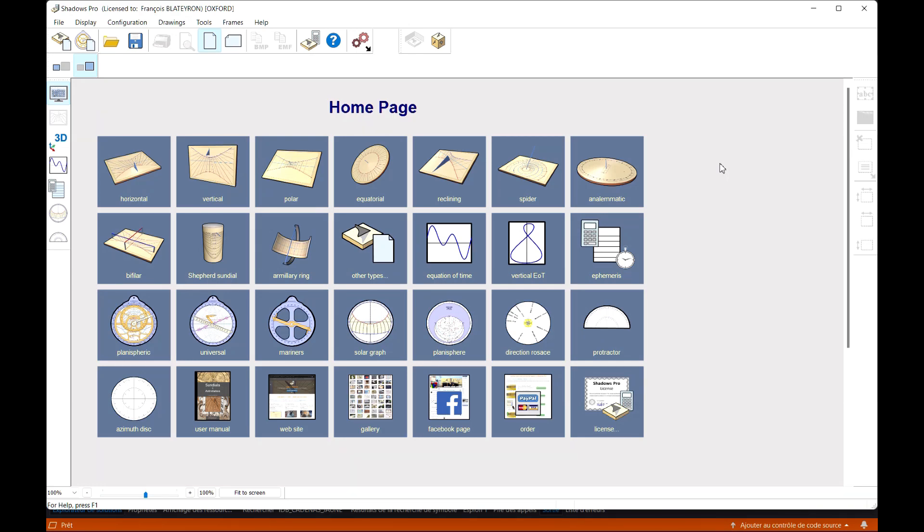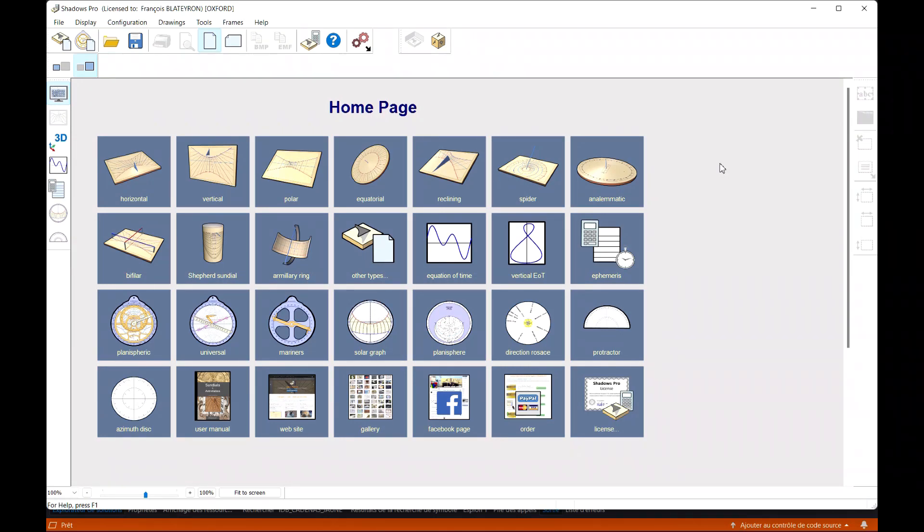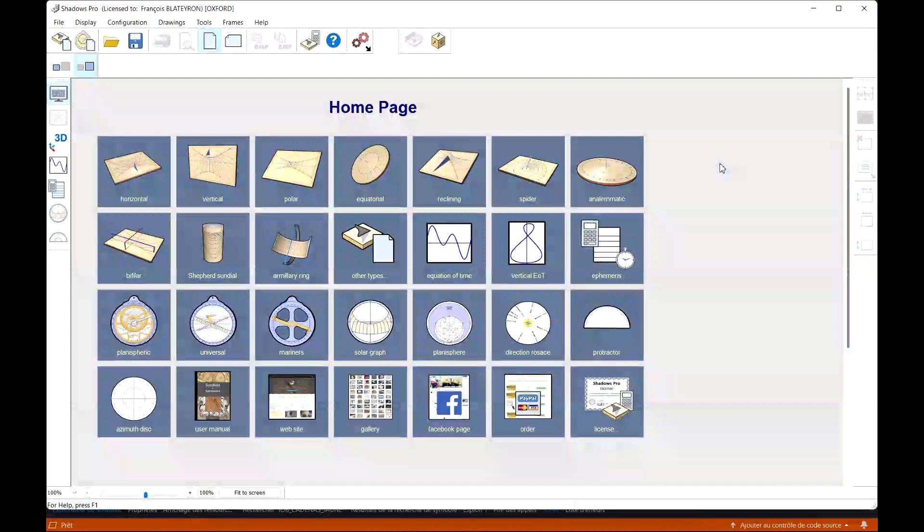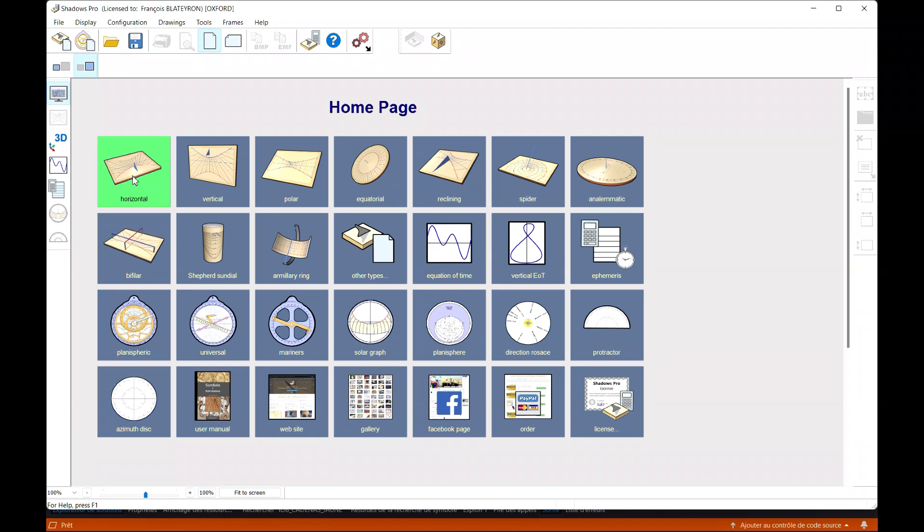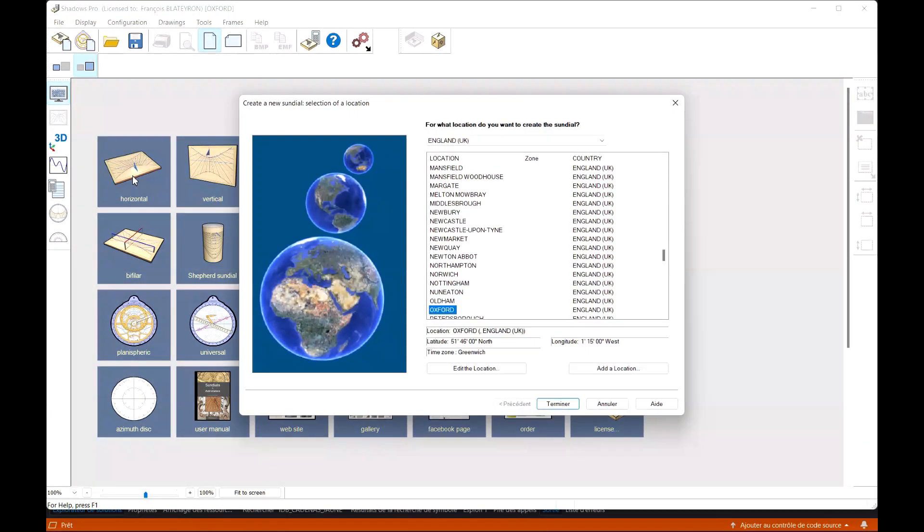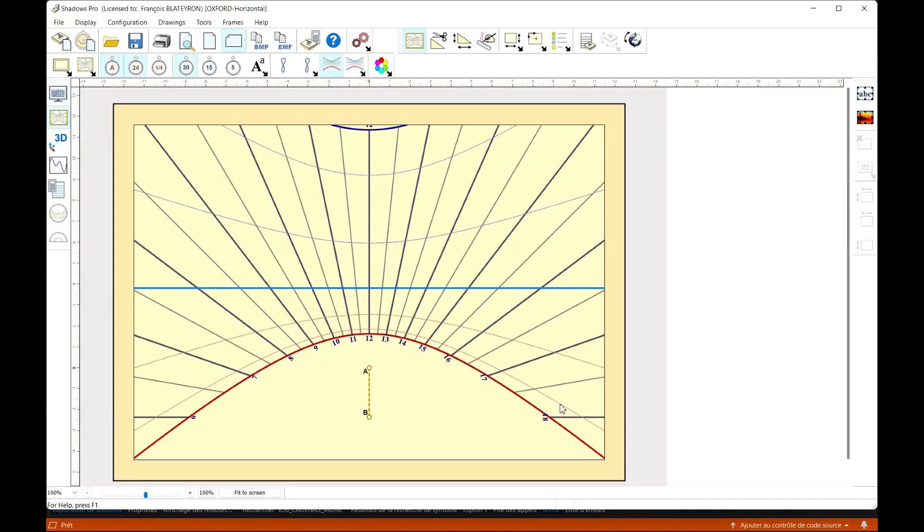The recent version 5 of Shadows Pro brings an important new feature: the 3D visualization of sundials. When creating a sundial, the layout is displayed flat as before. You can configure the plot options with the icons on the toolbar.